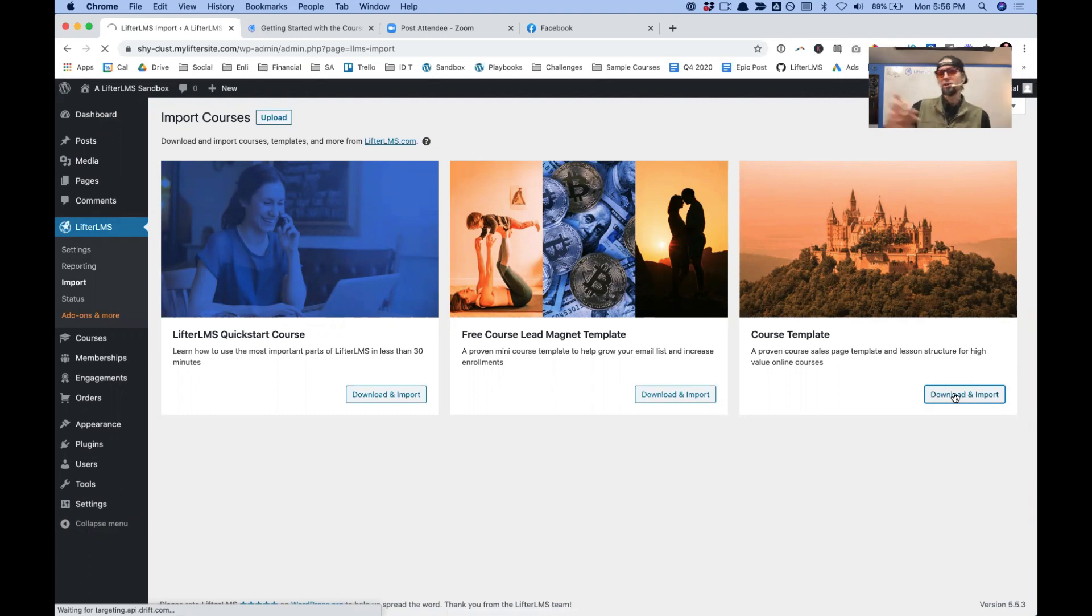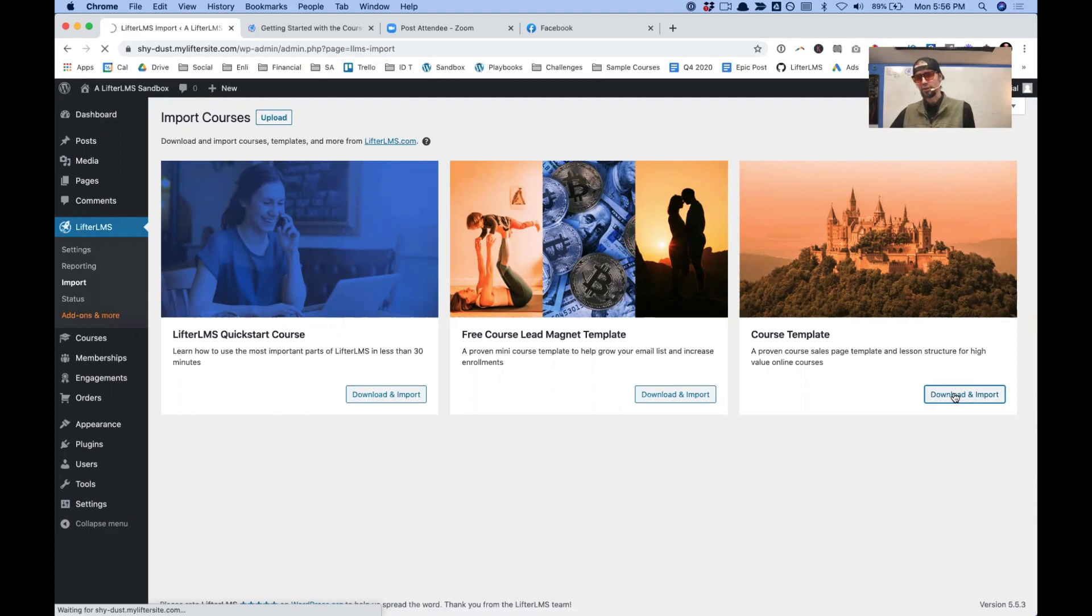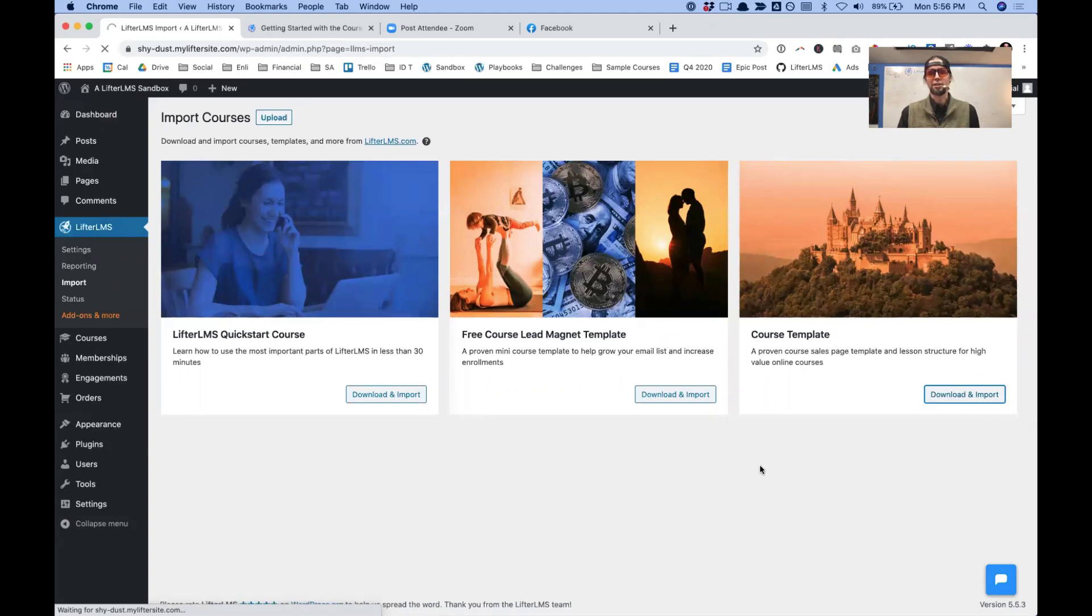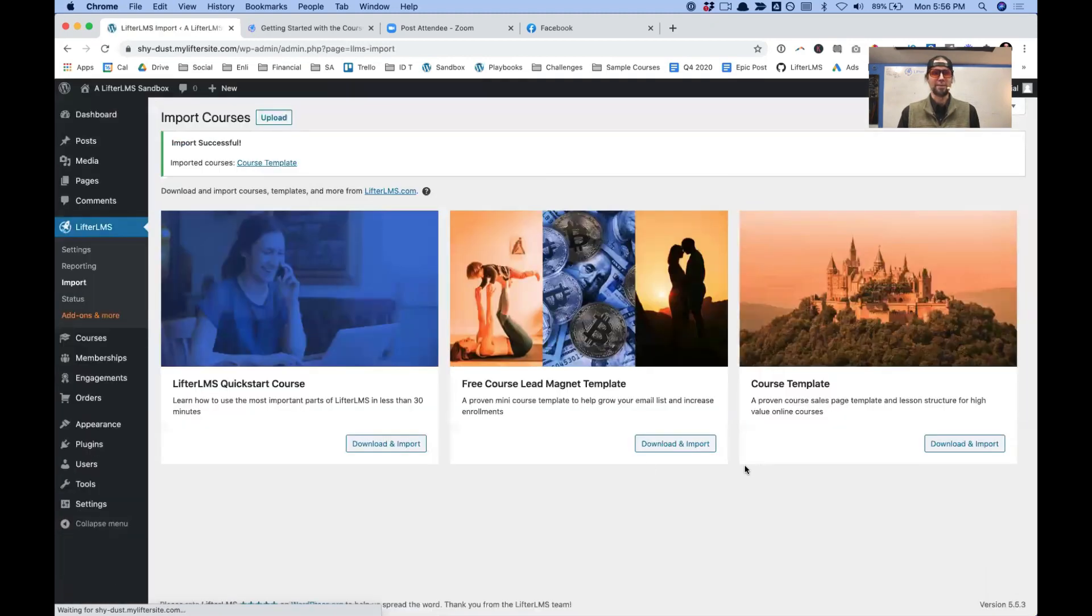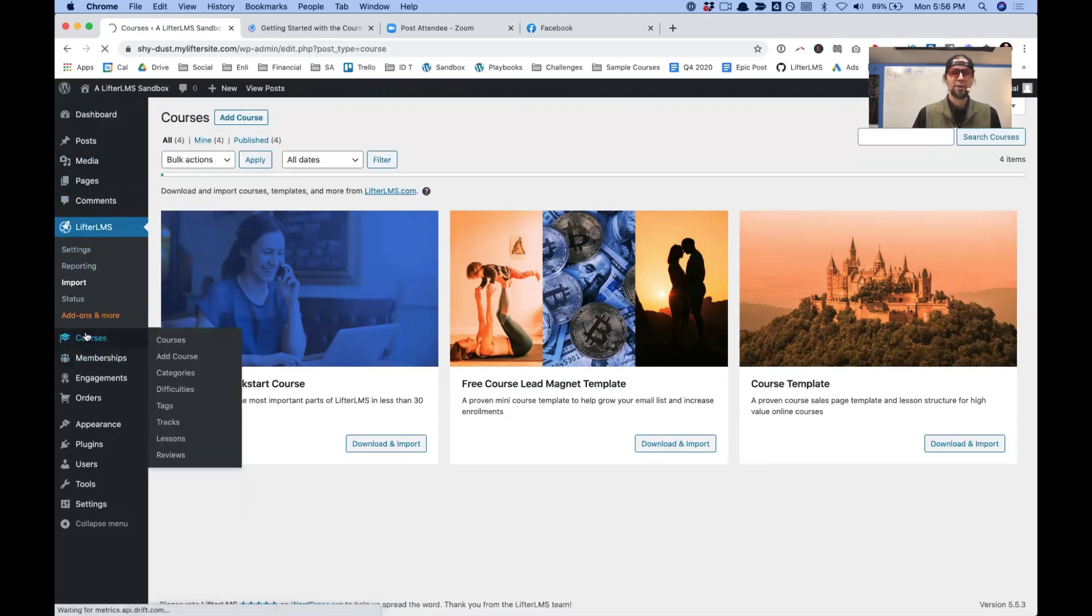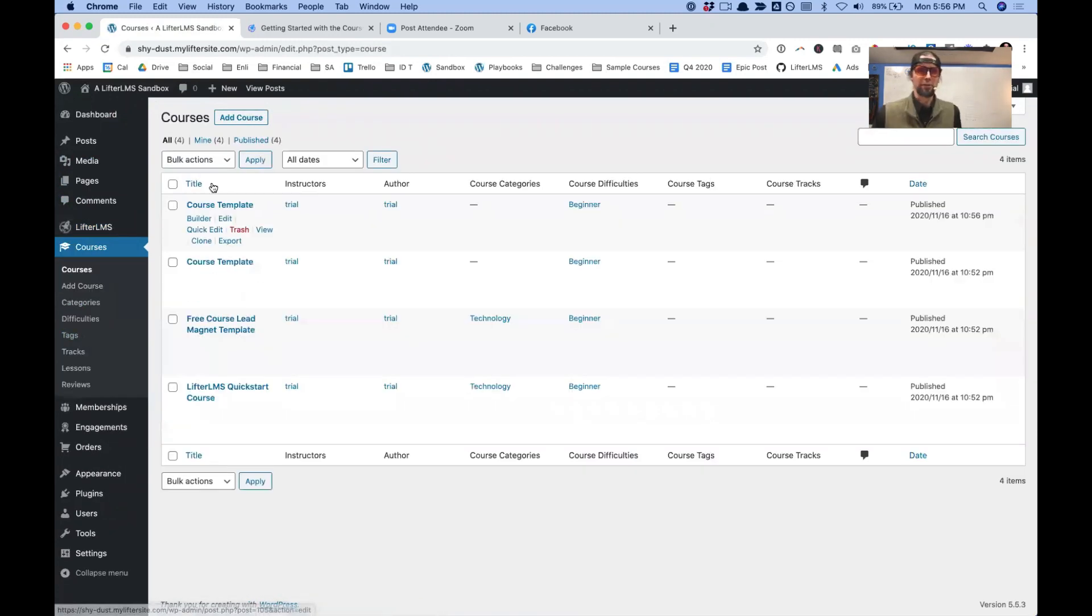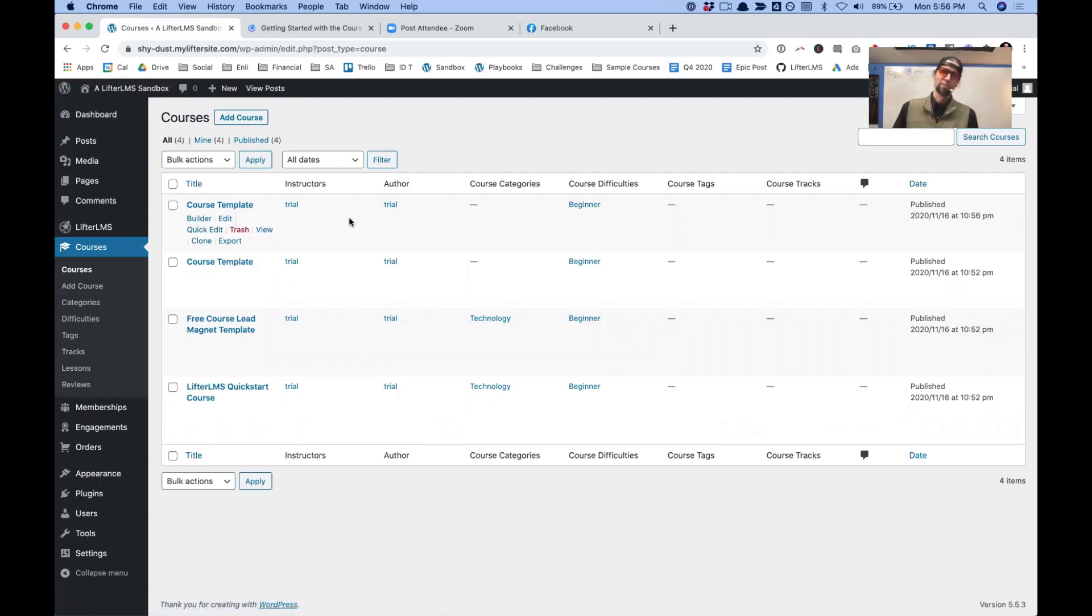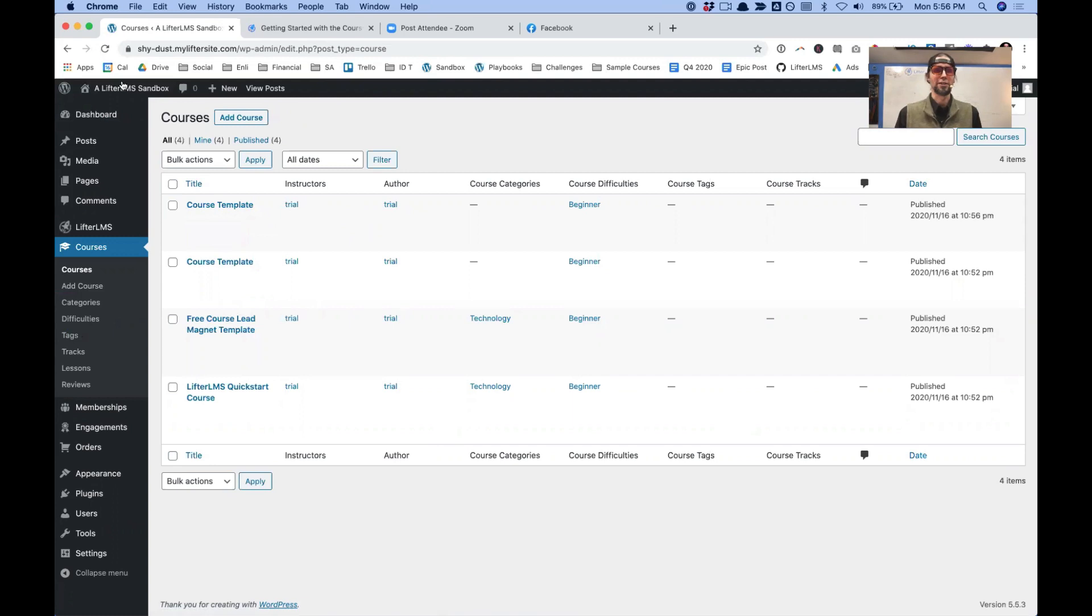And what that's going to do is it's going to load the course template again. And so for my next course, I can use this template again as a starting point, that's going to be ready to roll for me to do a second time. So if we go inside of our courses, you can see that we've imported it twice now and we can start building out a second version of our signature course.